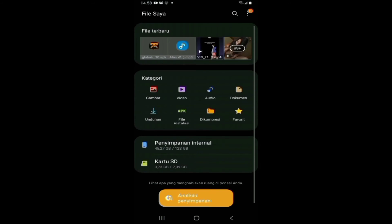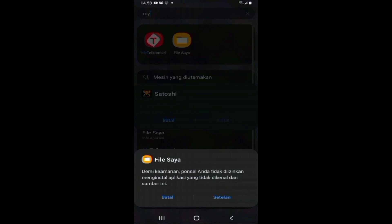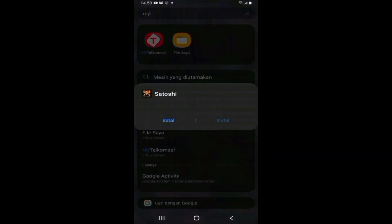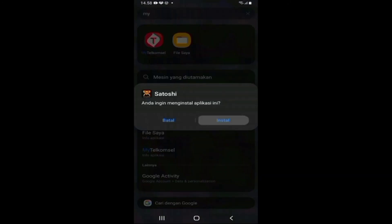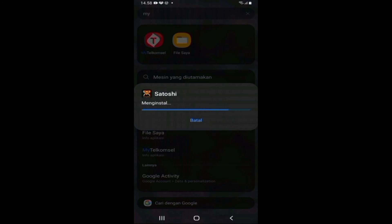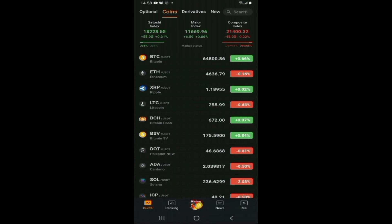Setelah teman-teman mendownload dan menginstallnya, silahkan cek di handphone teman-teman di bagian file manager. Temukan file Satoshi dan kemudian install di sana untuk memulai miningnya. Setelah menginstall, maka akan muncul tampilan dari aplikasi ini — teman-teman bisa lihat di video ini.